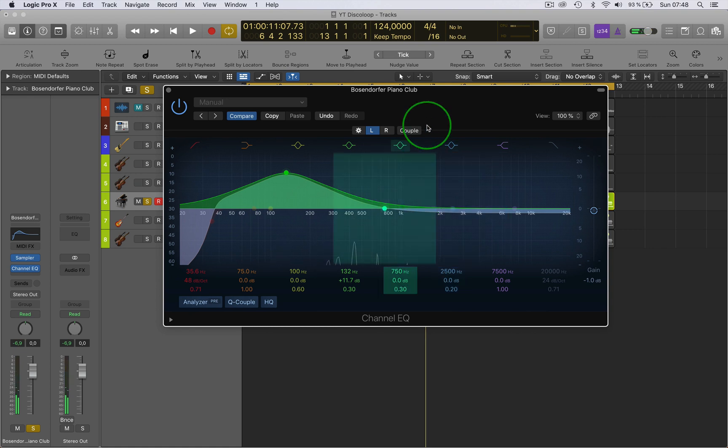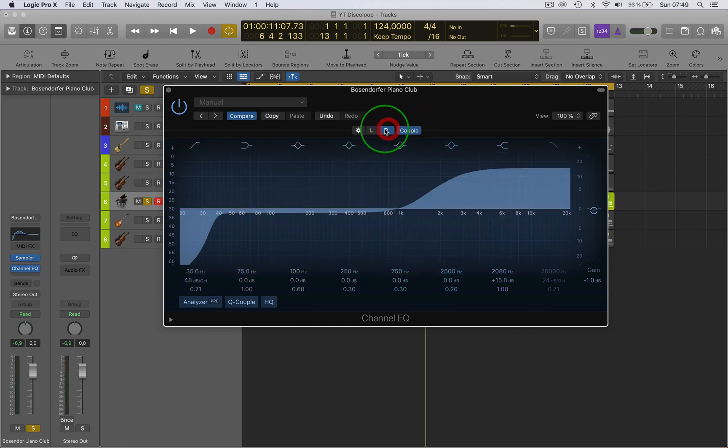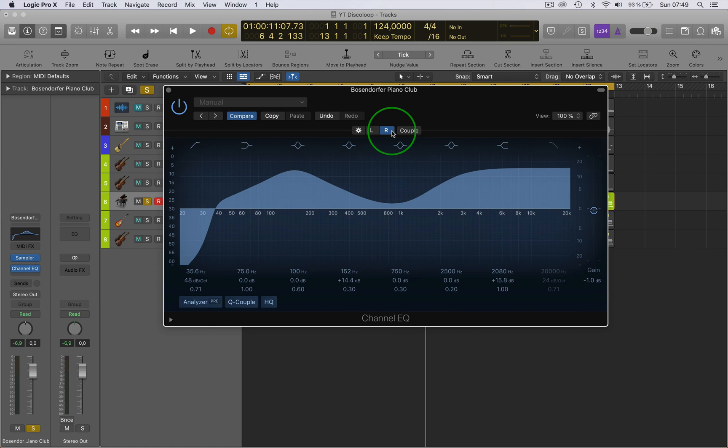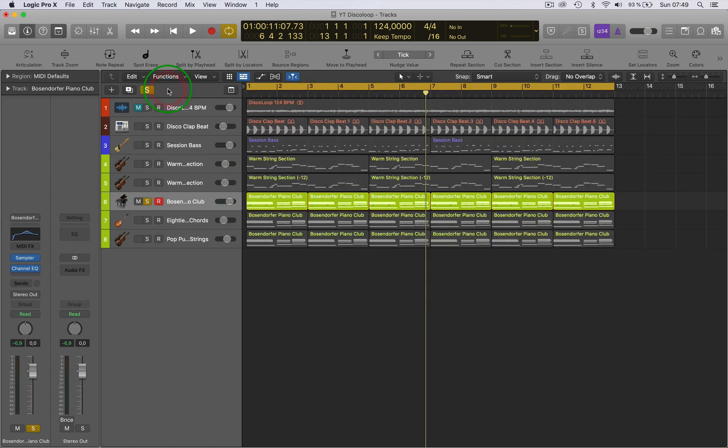it'll give you a nice stereo effect. Or you can couple them and then they'll both be the same. So that's very useful. That's the difference between mono, dual mono, and stereo in the plugin insert function. So I hope that was useful.